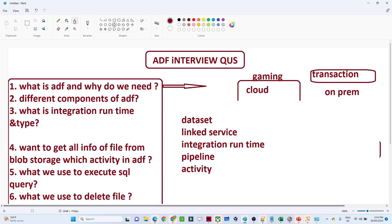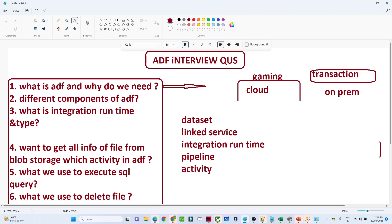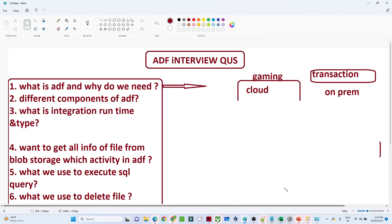Pipeline is the data flow you develop. For example, if you are developing Copy Activity or Delete Activity and moving data from one blob to another blob, all the activities you develop make up the pipeline. Activities like Copy Activity and Delete Activity are already available in ADF, and we call these ADF activities.